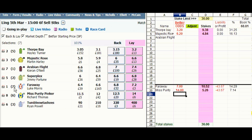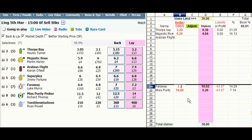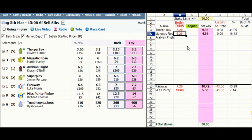We have Faraway drawn in stall 7 and Miss Purity Pinker drawn in stall 6. I have put odds of 7 and 14, and I'll just alter that to 7/2 to match Betfair. Up at the top we have Thorpe Bay in stall 5 and Majestic Rose in stall 4, and they are at 3/2 and 6.6 at the moment.